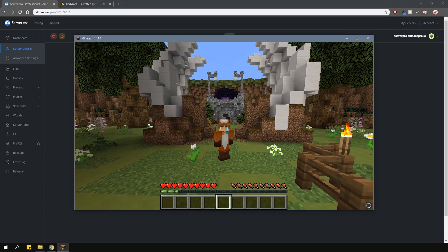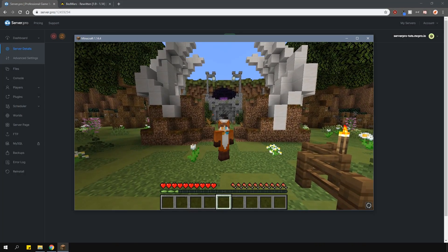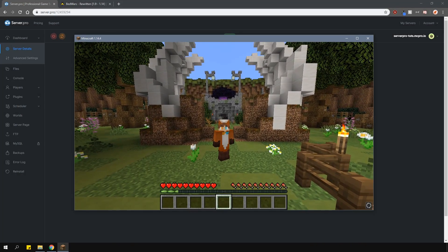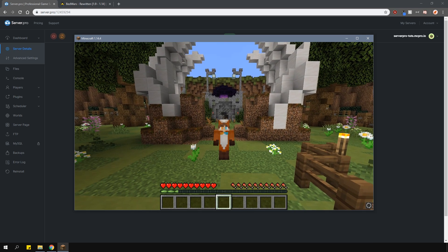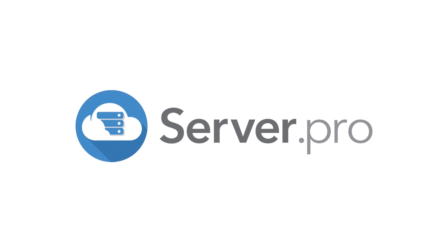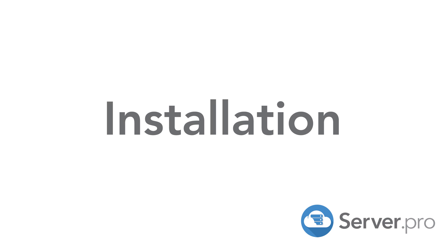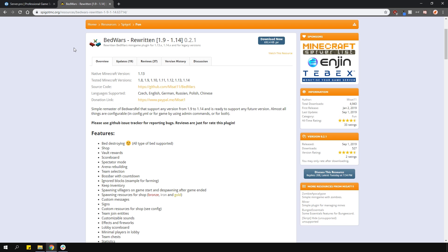It's Lux from Server Pro and welcome to this tutorial in which I'm going to show you how to install and use the Bedwars plugin. The Bedwars plugin is a minigame plugin which allows you for automatic game creations. It has an easy setup and has many features that are in the original Bedwars plugin.